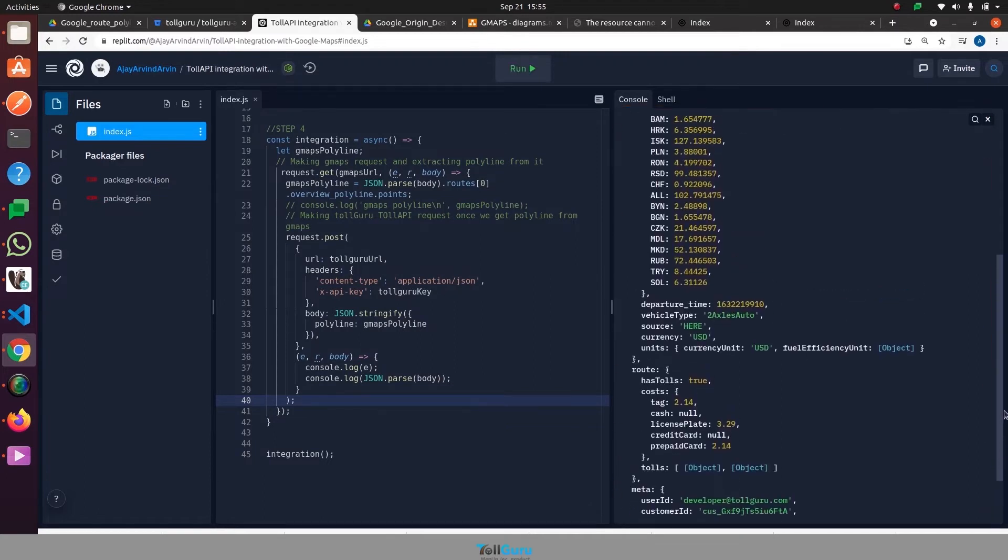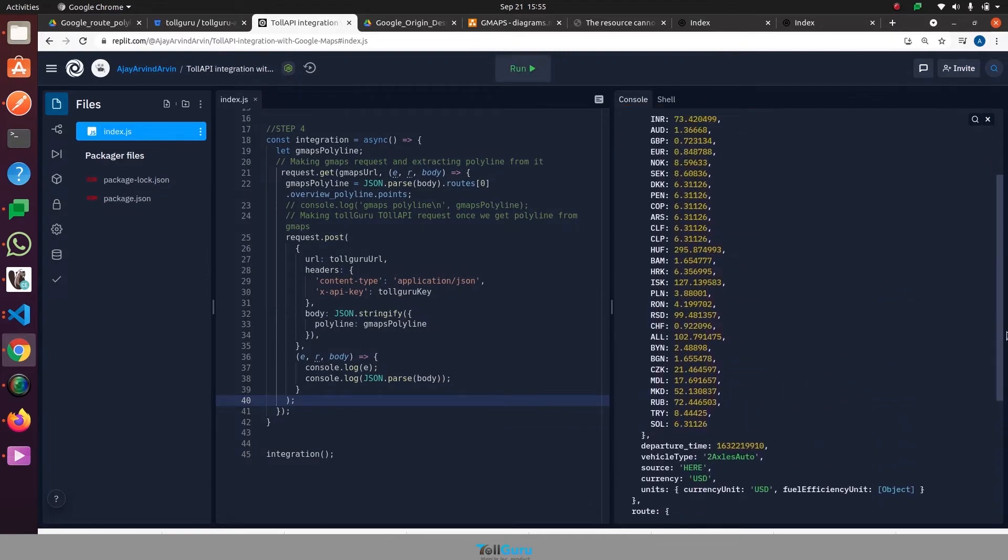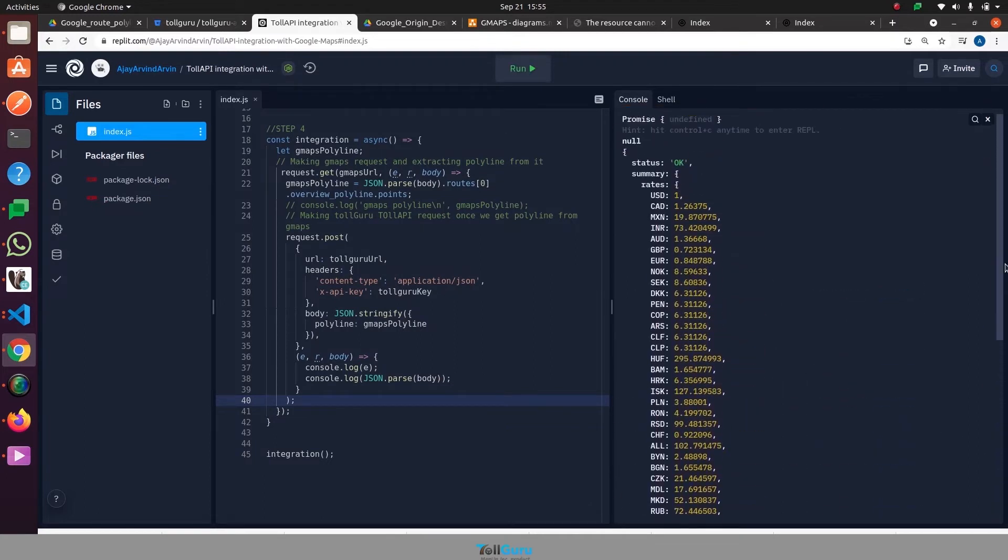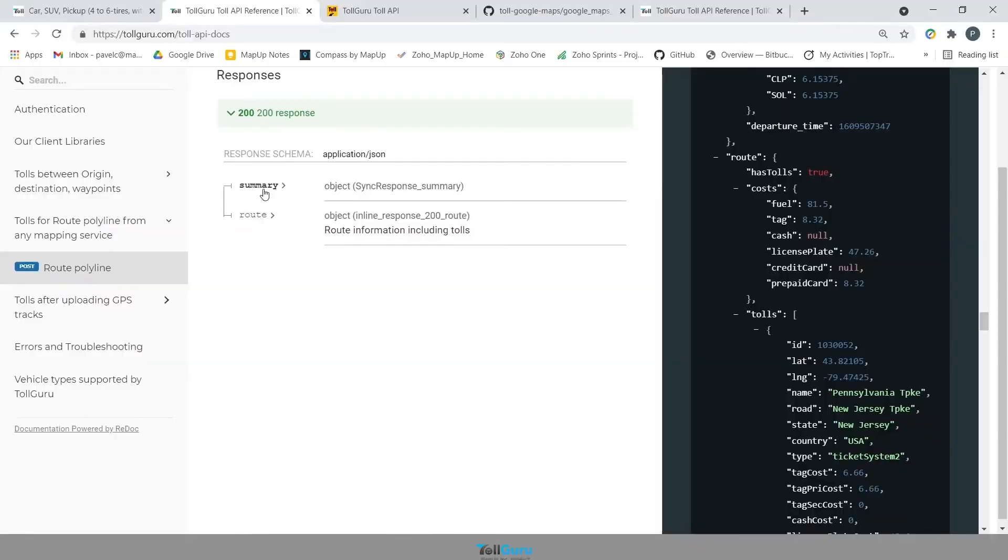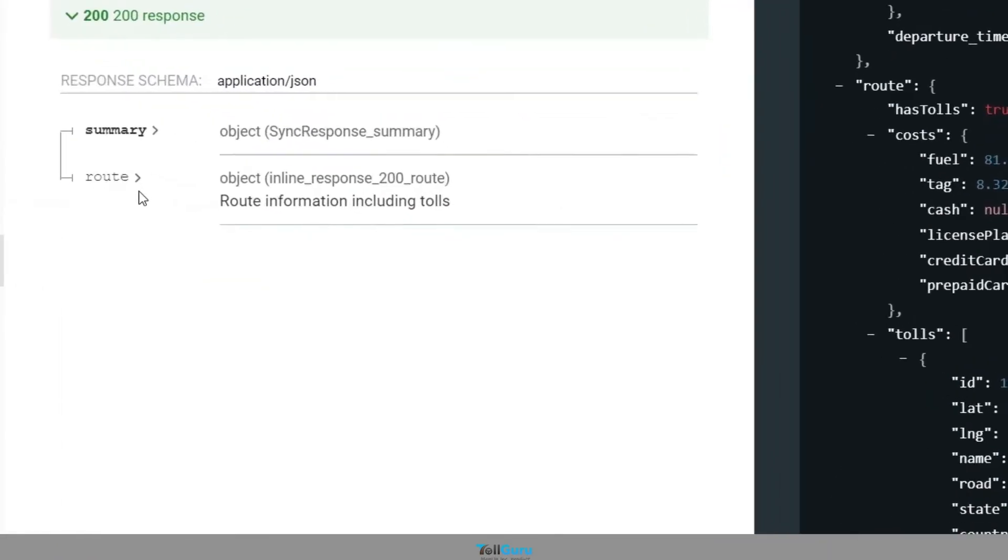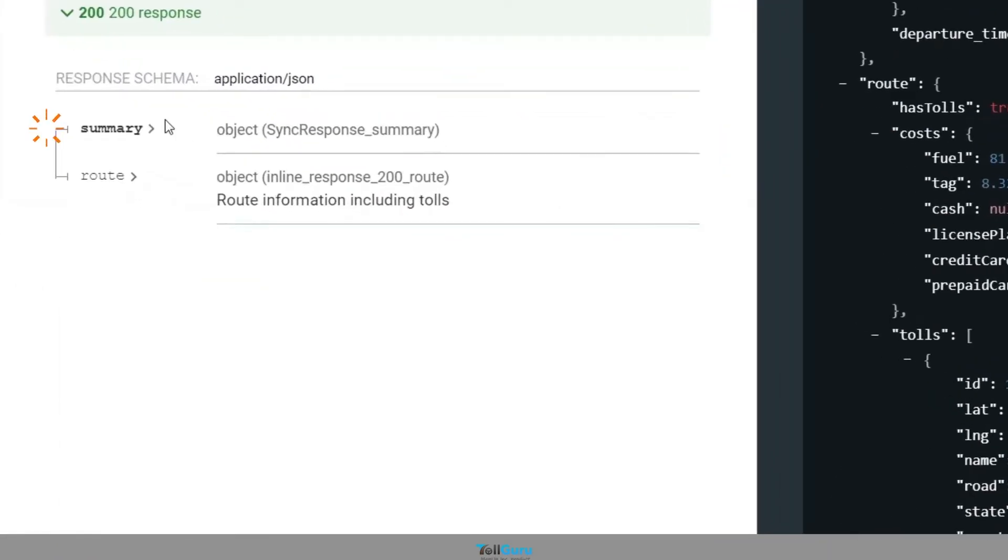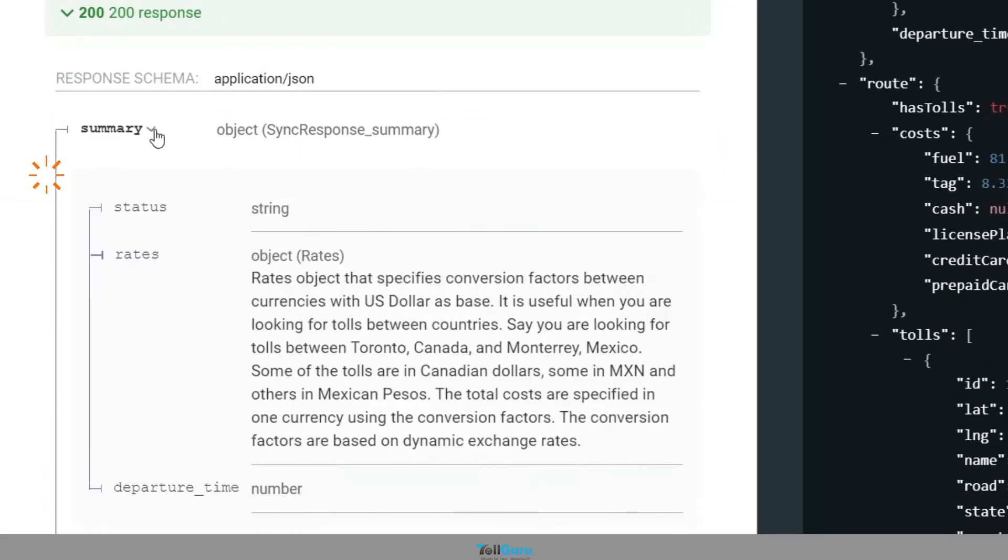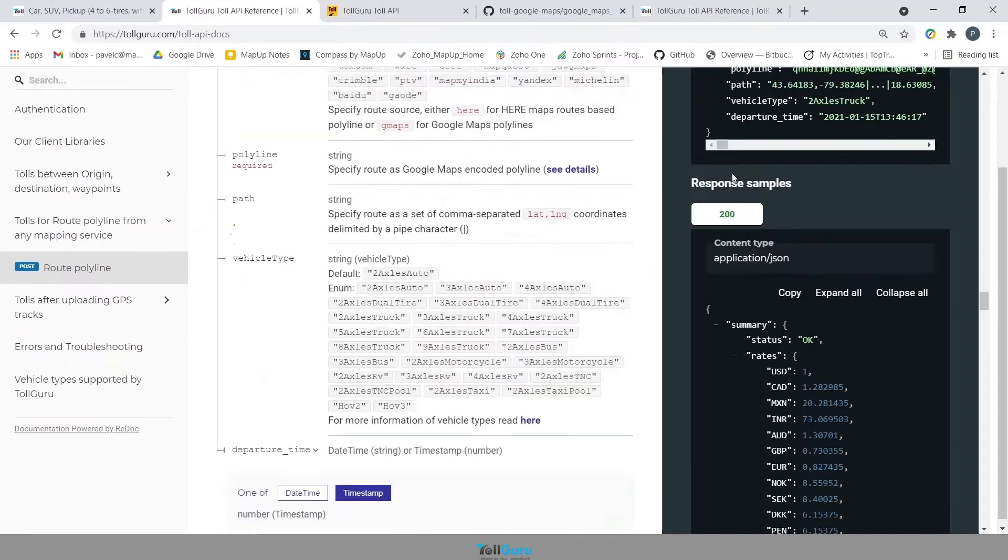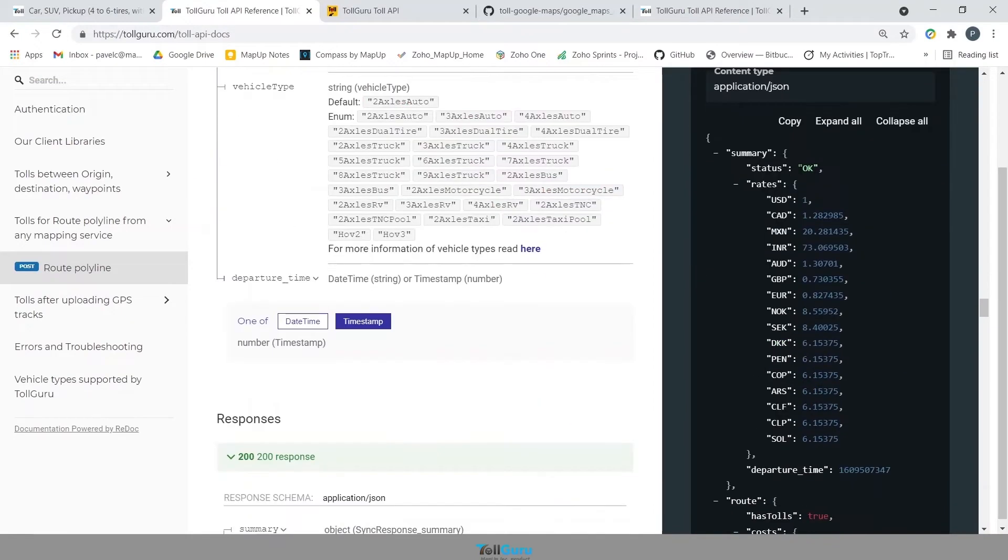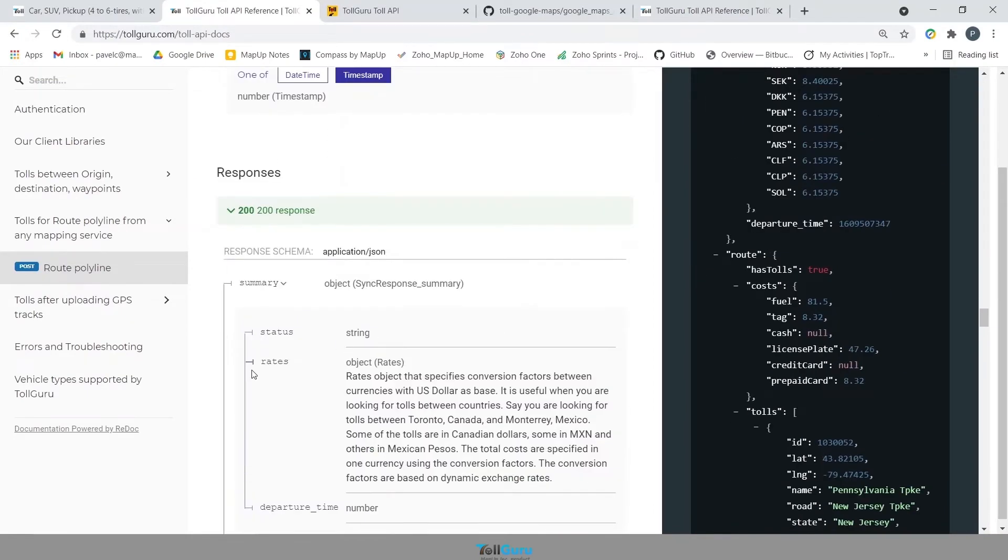Let's switch back to API references and understand the structure of the response. The response will have majorly two sections, summary and route. The summary will have status, which defines if the request was a success or not.